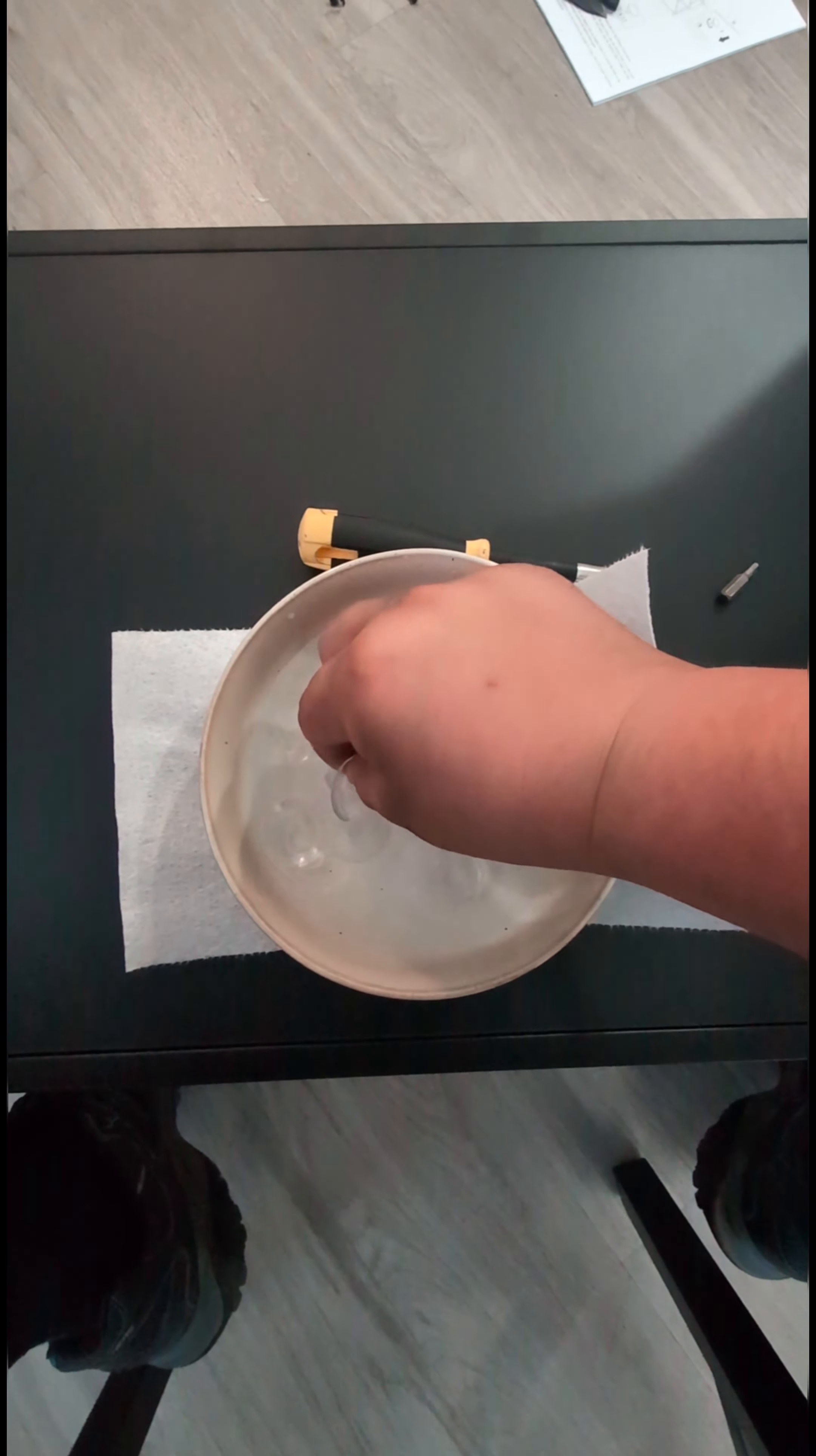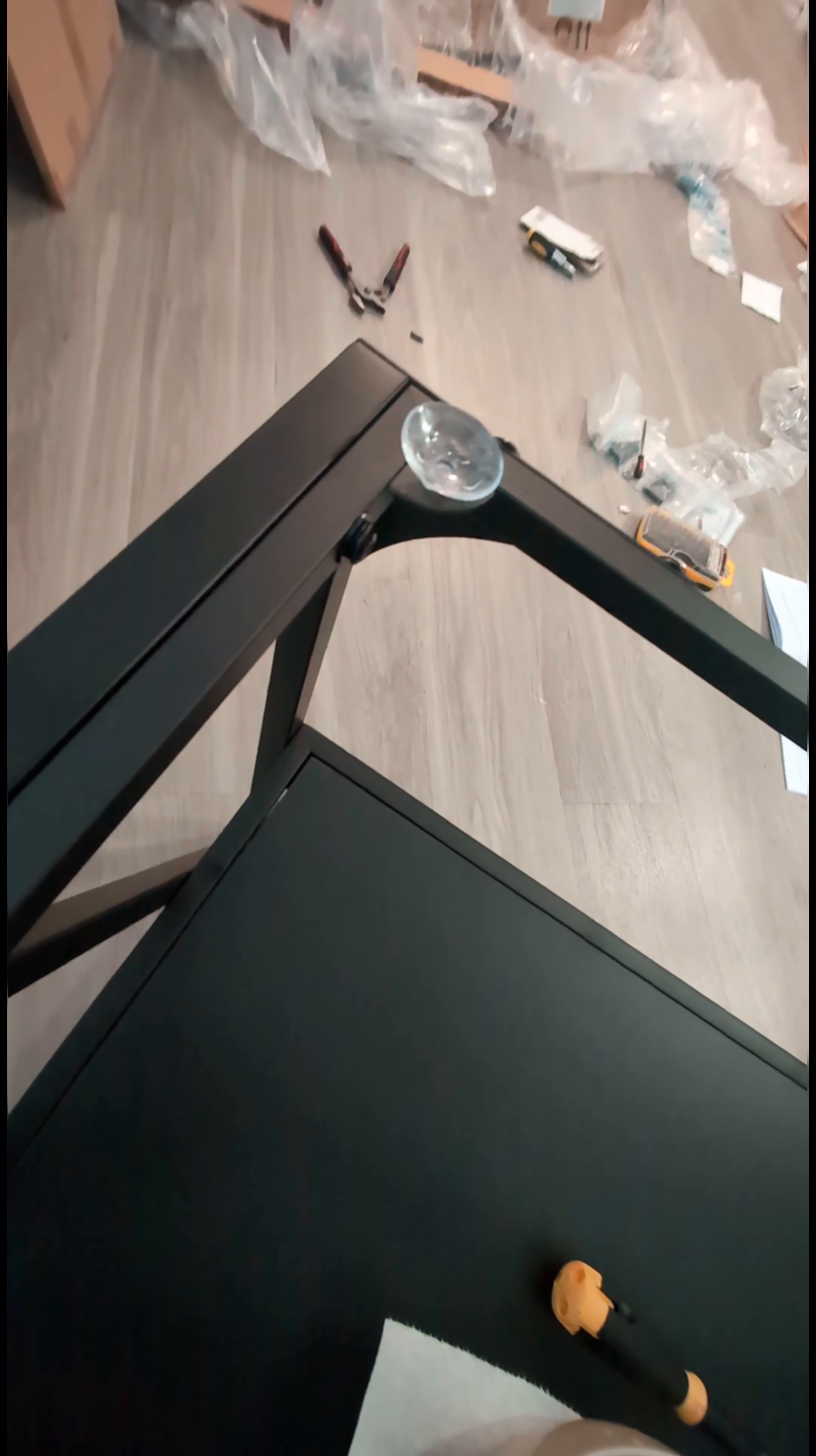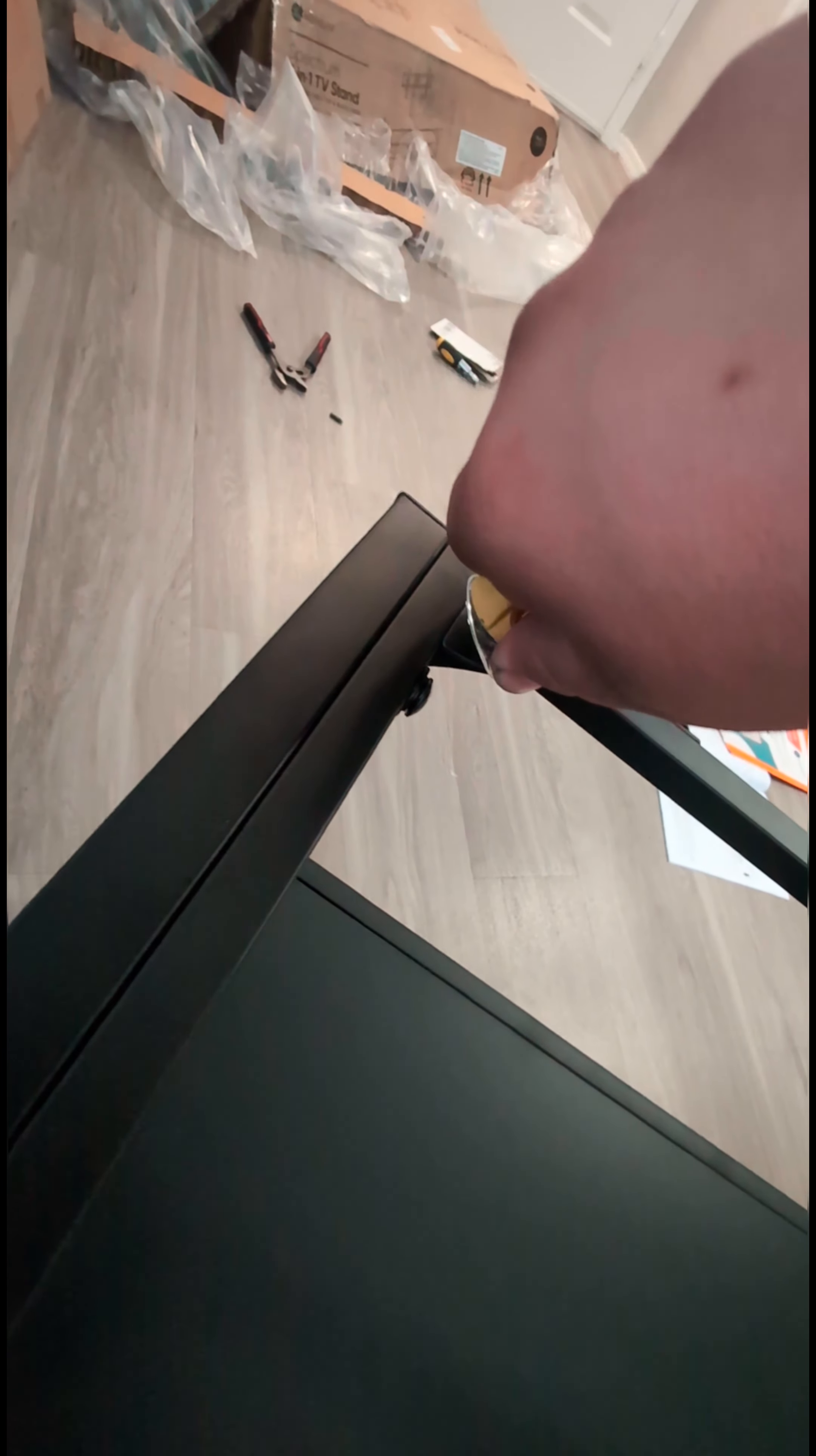Pro tip: these little guys sometimes they don't want to go under those holes, but if you soak them in really hot water, they go in a lot easier.